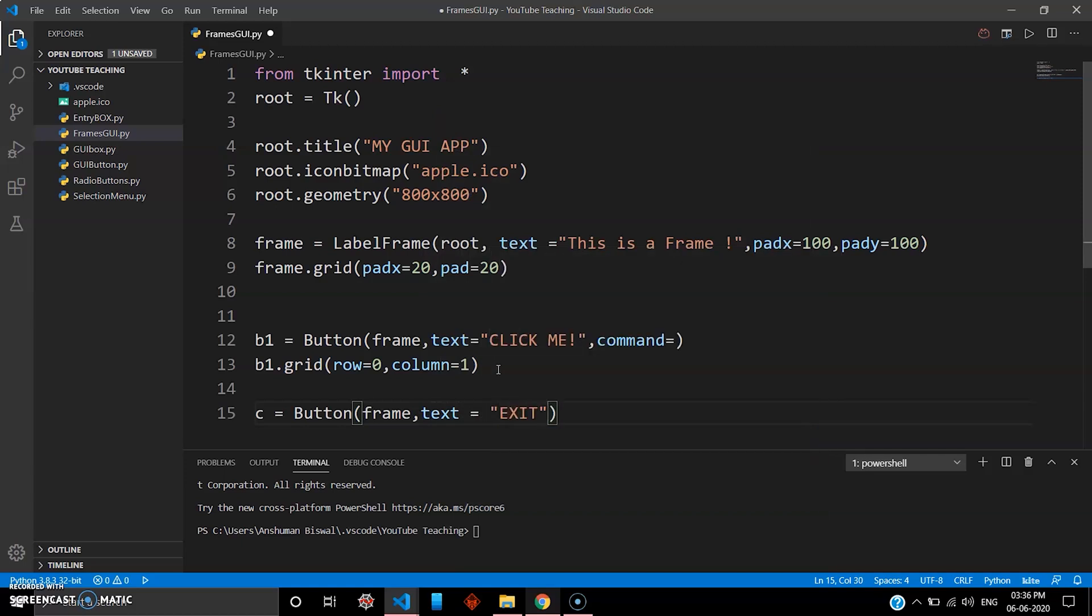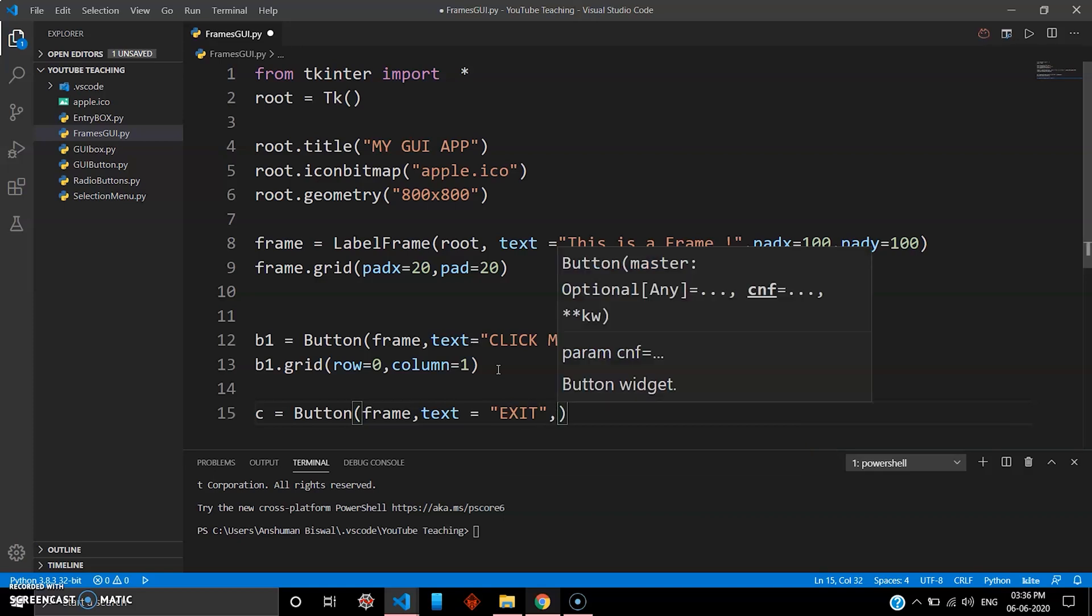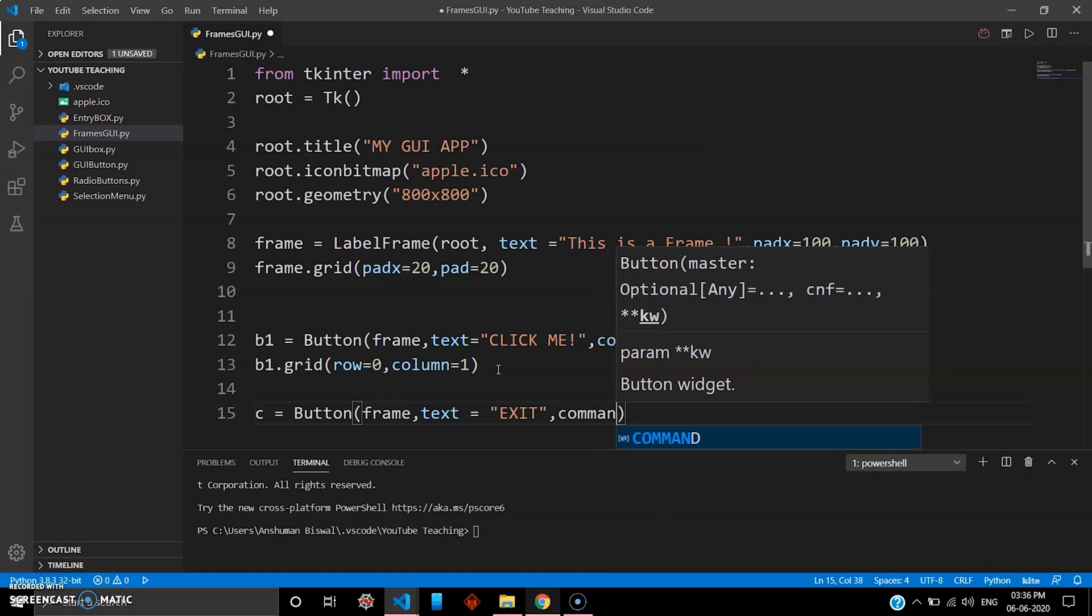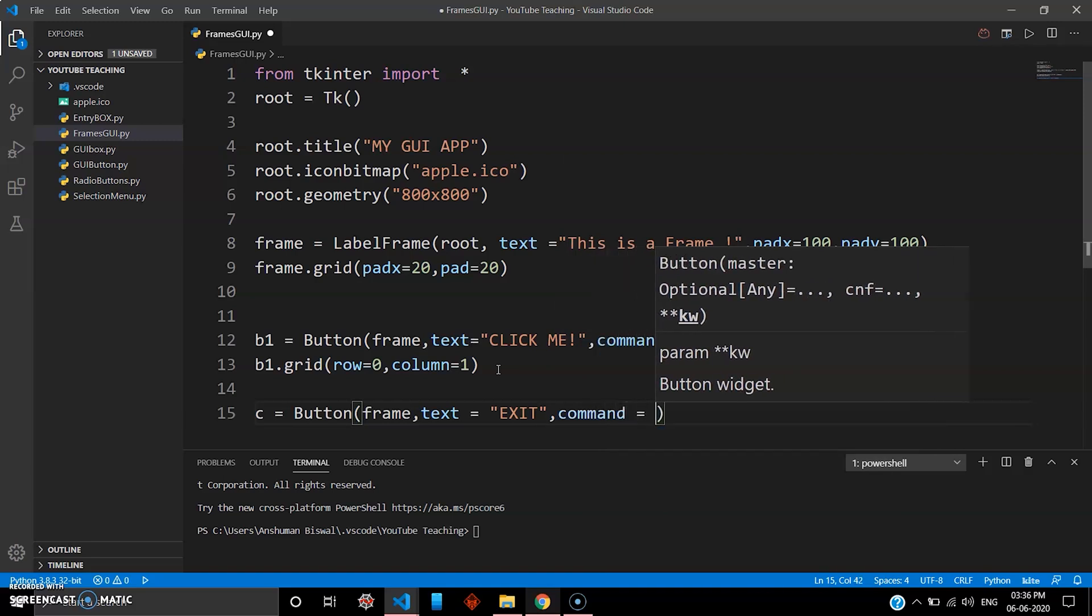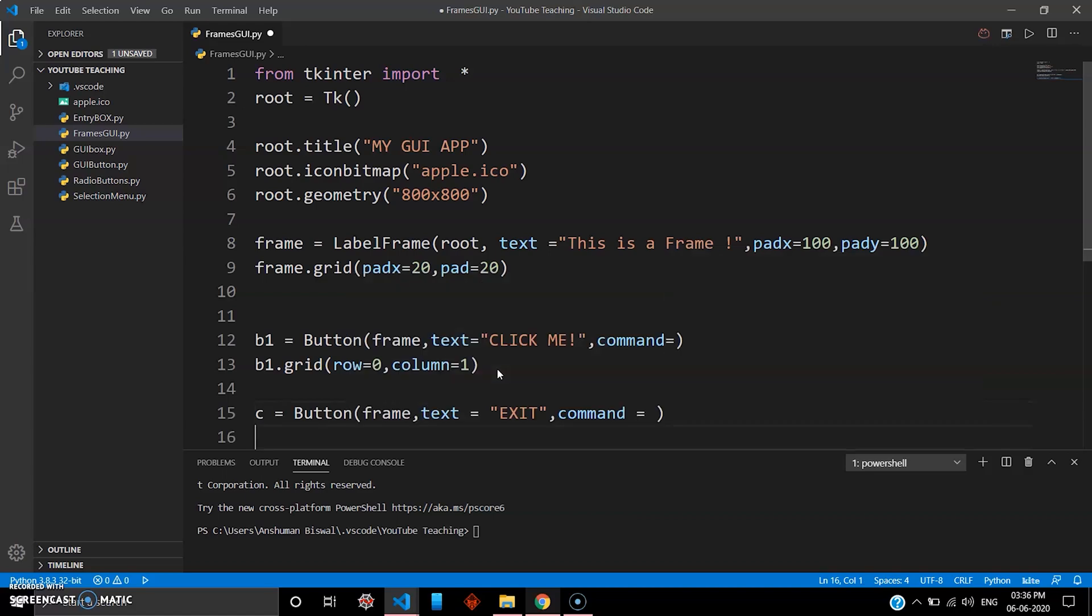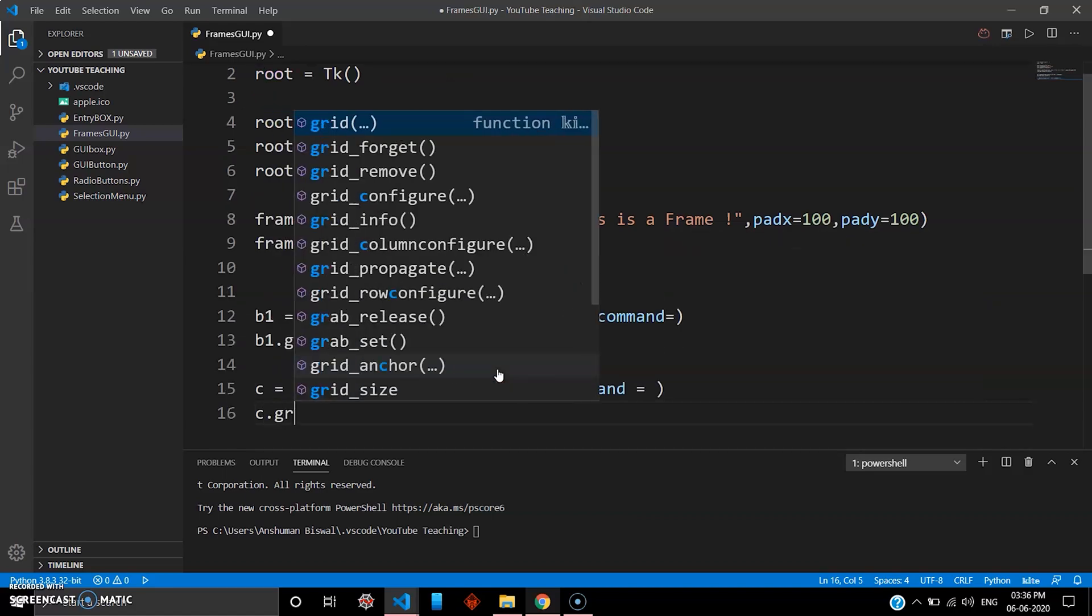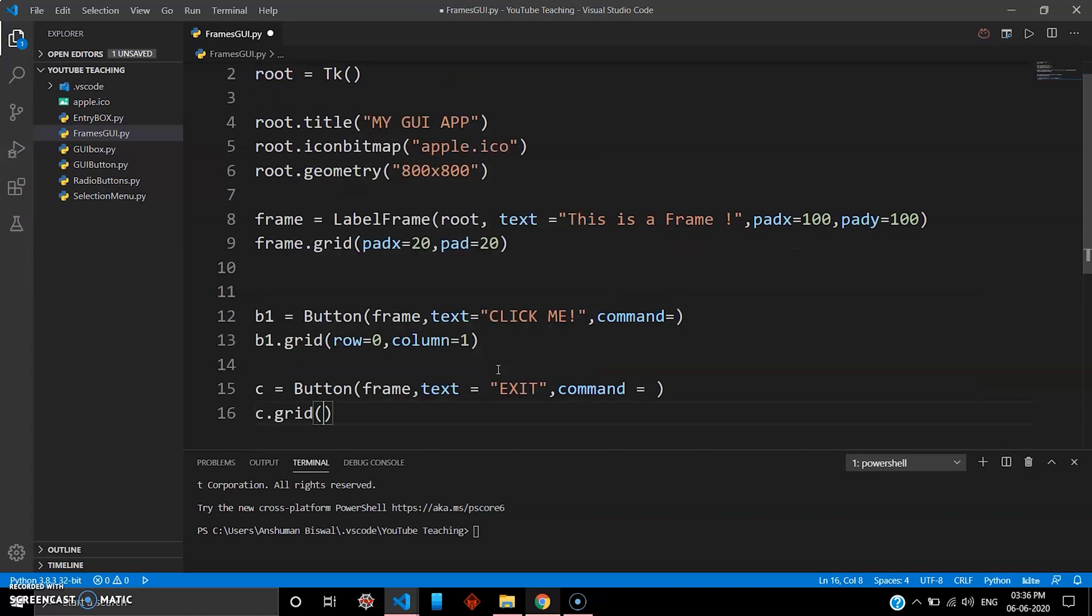Yeah, let's just keep this button inside frame, both the buttons. And then give this text as 'Exit'. Now when you click this button, your tkinter widget will be destroyed. So exit, and then again we have to give command. Just leave it empty for now, and again you have to do c.grid and give some value like row zero, column three.